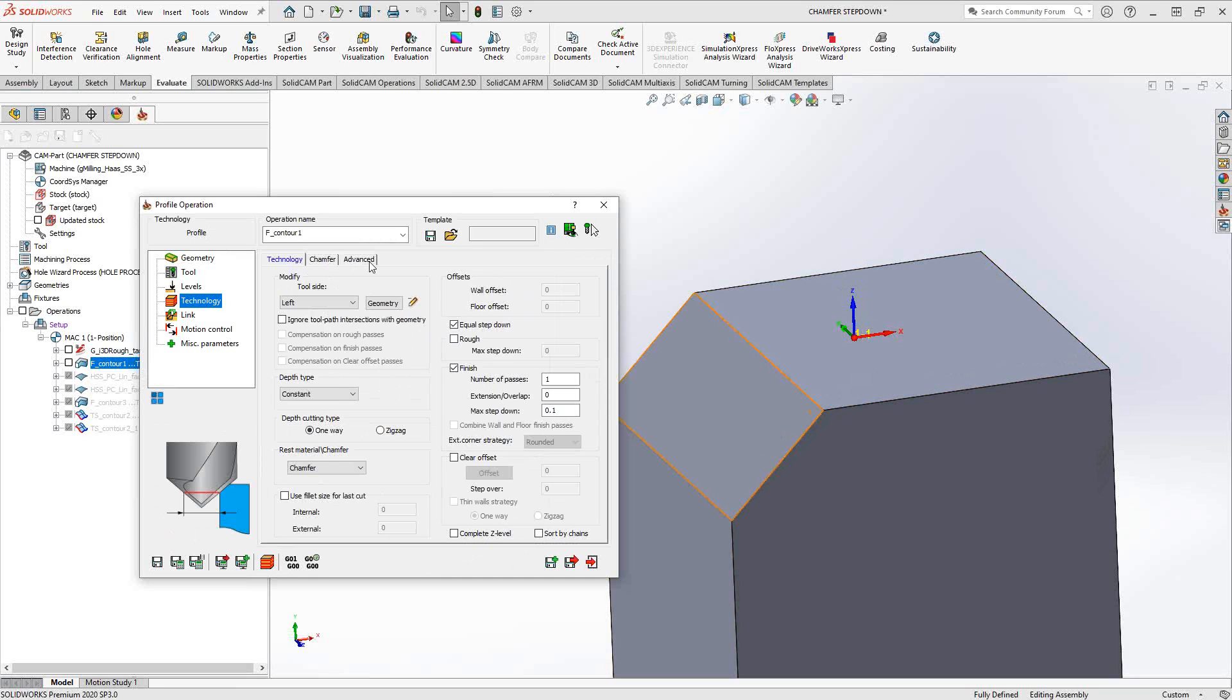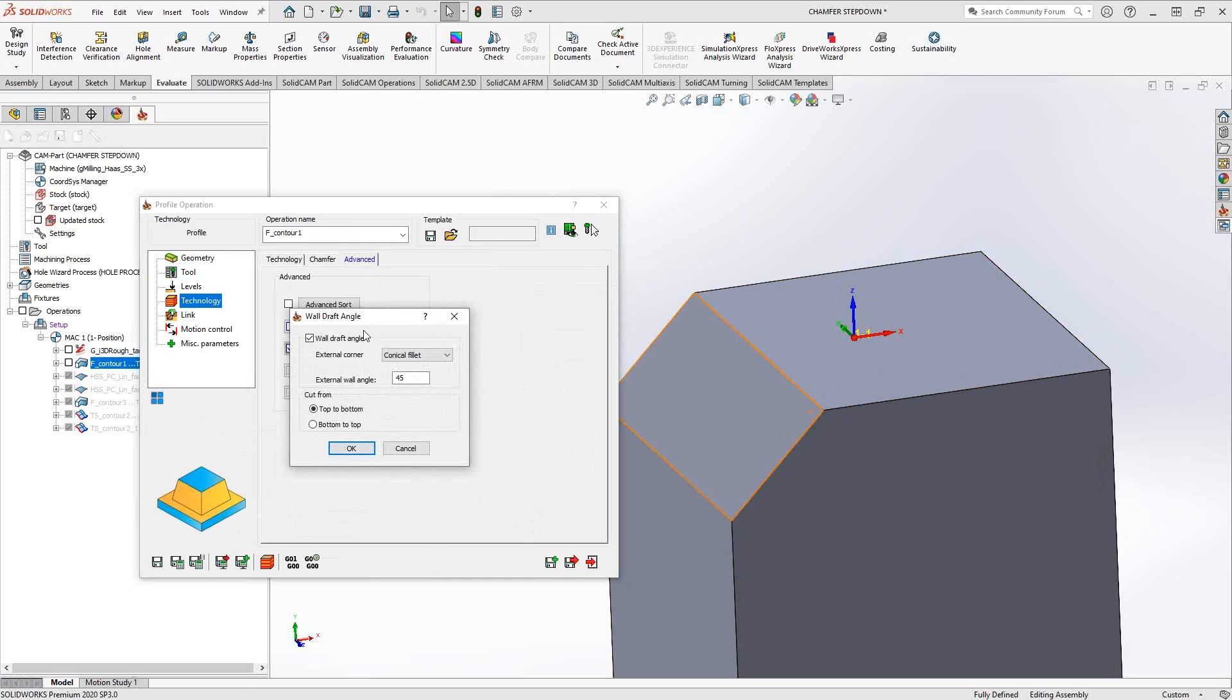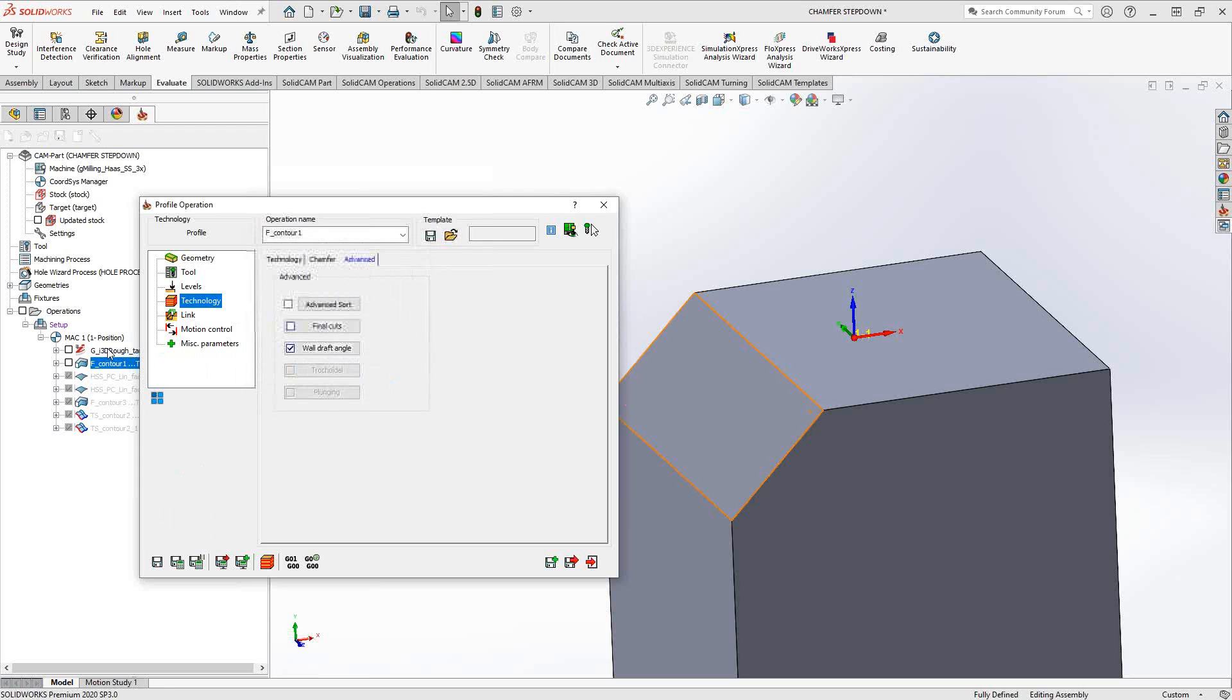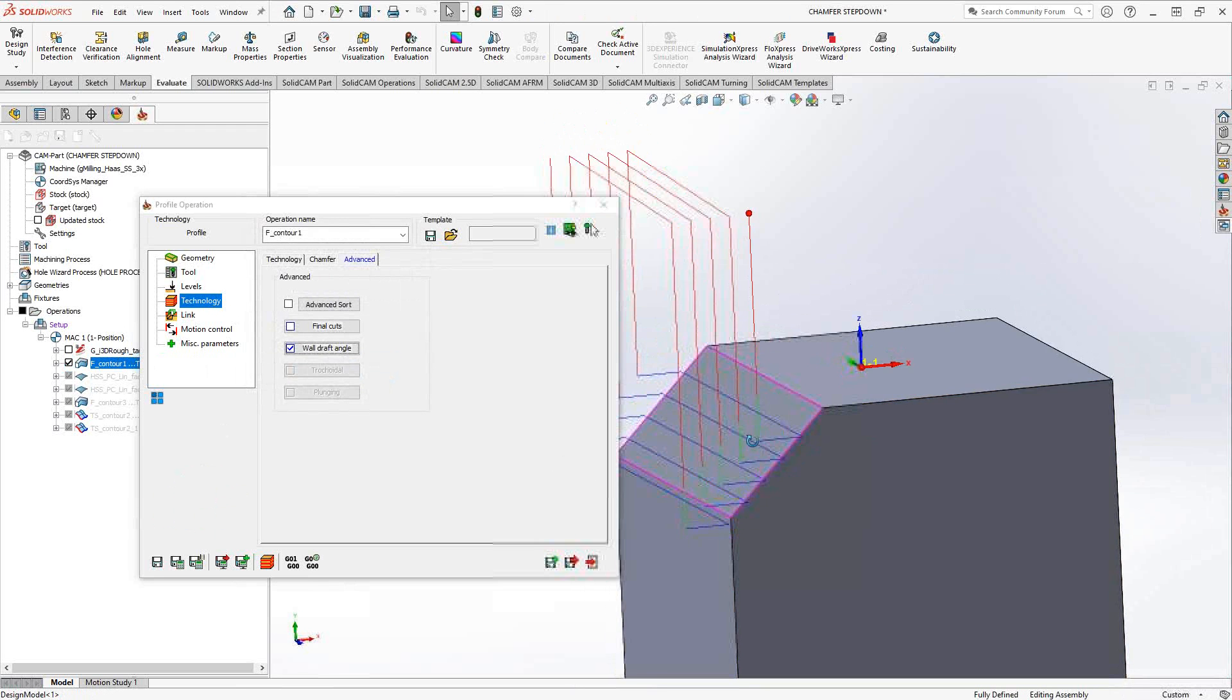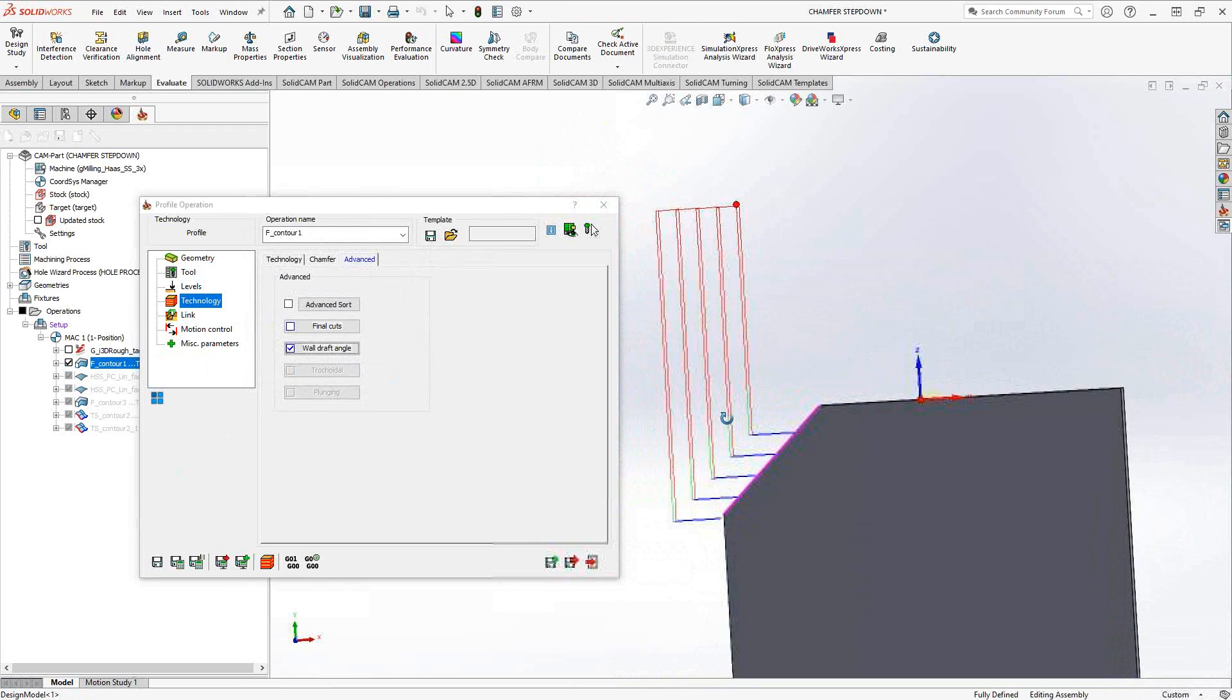So to get that angle, what we need to do is go to the advanced tab and click on wall draft angle. What the wall draft angle allows us to do is from that upper level there that we chose, it's going to actually tilt the toolpath by the angle I put in there. So I gave it a 45 degree to match the angle of the chamfer, and now the toolpath will actually go at 45 degrees. If you take a look at the wireframe, you can see that the toolpath is actually going 45 degrees.